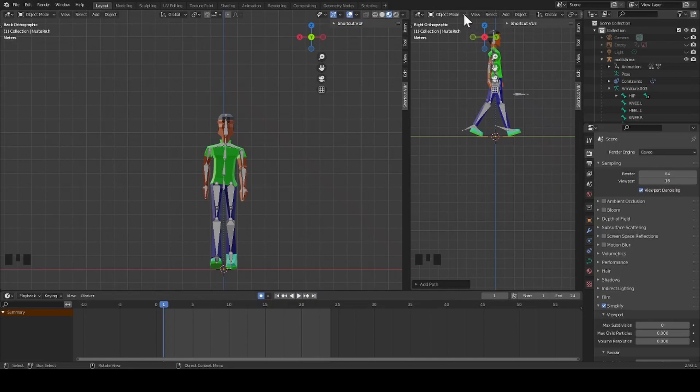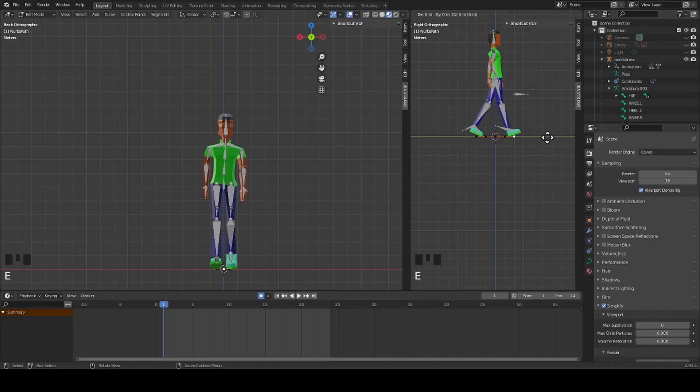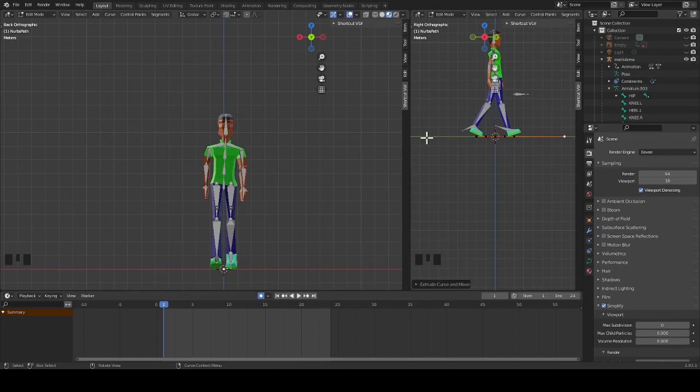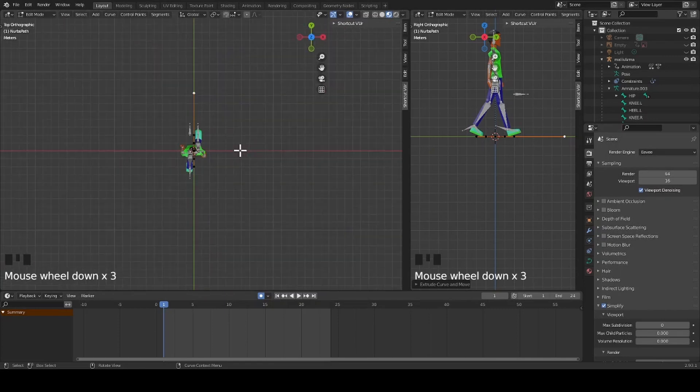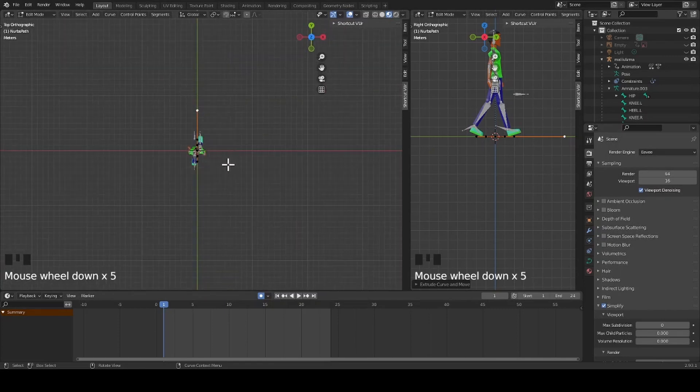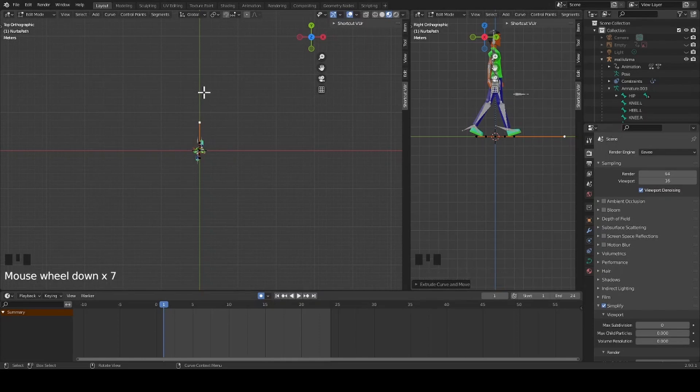Now I change my mode to edit mode. I deselect the path I just created, then re-select just the tip. Then I press E to extrude and extrude the line out some. I change my view to the Z axis. Now I press E to extrude the path for my character to walk along.